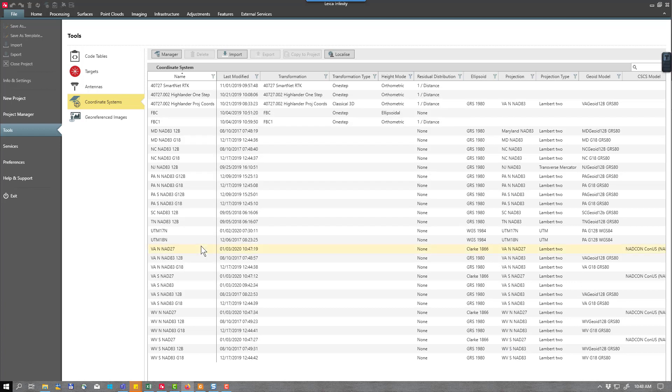To complete the process we will also need to add a geoid model to each of the coordinate systems that we created. But before we do that, let's go ahead and show you how to create one of these manually. I will need to go into the manager.